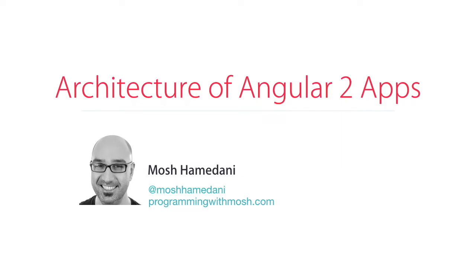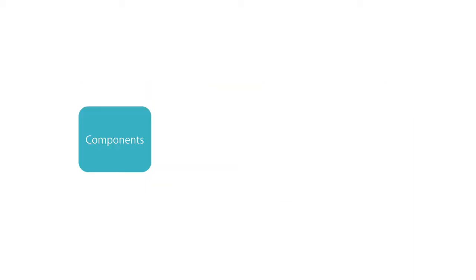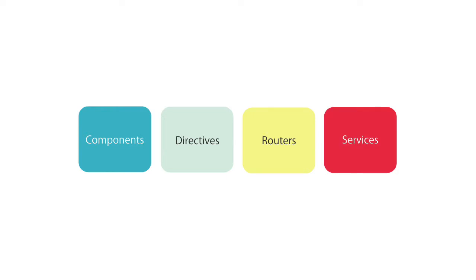In a nutshell, we have four key players in an Angular 2 app: Components, Directives, Routers, and Services.